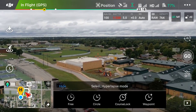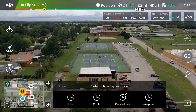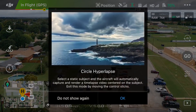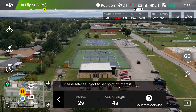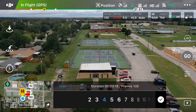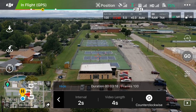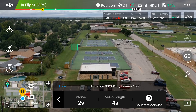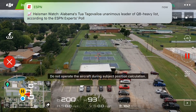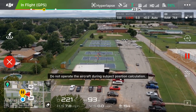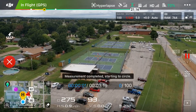Now we're going to select circle — it's a pretty cool mode, though still not my favorite. There are kids playing tennis so we'll use that as our subject. Tap on circle and it says 'Select a static subject and the aircraft will automatically capture and render a time-lapse video centered on the subject.' Make sure your interval and video length are set, then choose counterclockwise or clockwise for which direction the drone will rotate. I'm drawing a box around the tennis court and selecting counterclockwise, then hitting Go.